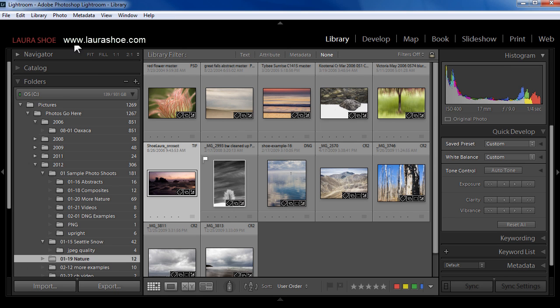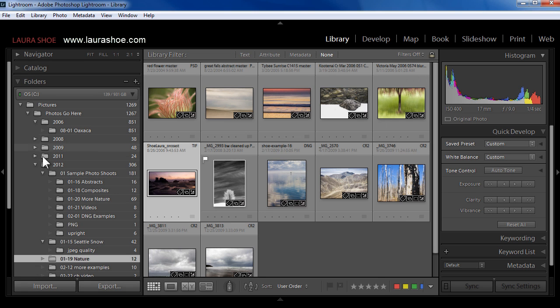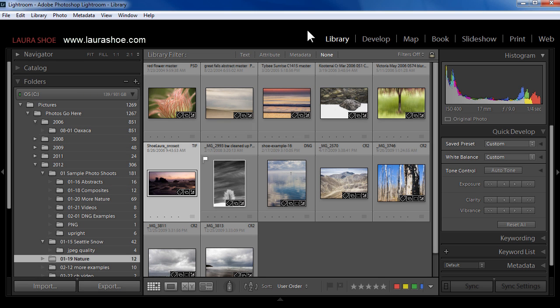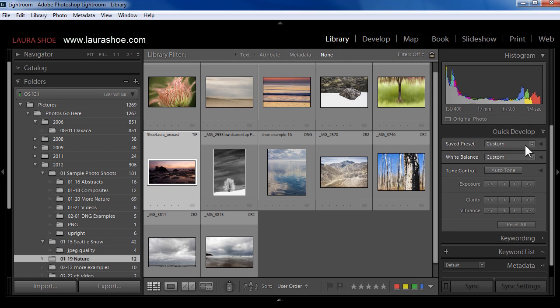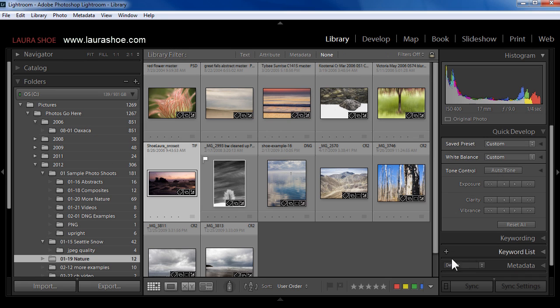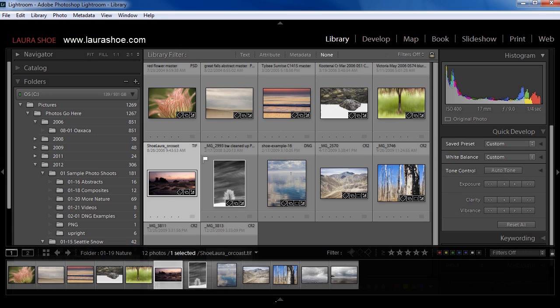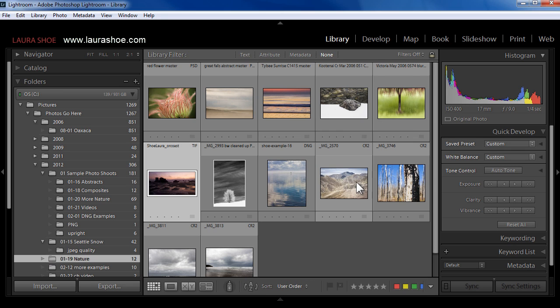Next, a whole panel strip could go missing. That would happen if you accidentally click out here on the edge of the strip to collapse it. Just click back in the same edge to expand it again, and that would be the case up here at the top, in the right-hand panel strip, and down here at the bottom to show and hide your film strip.